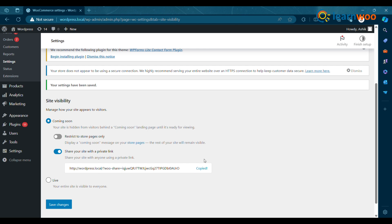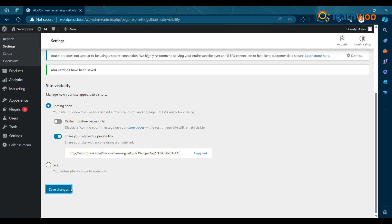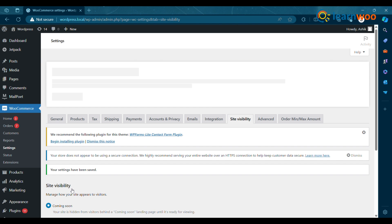Existing stores will default to Live Mode, while new stores that complete the onboarding wizard will default to Coming Soon Mode.